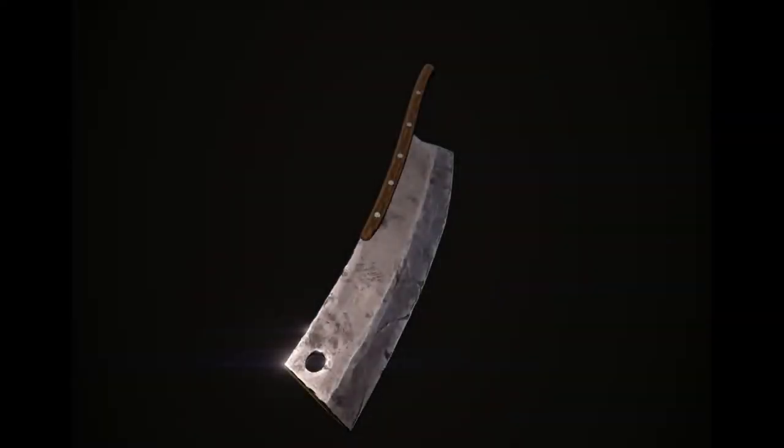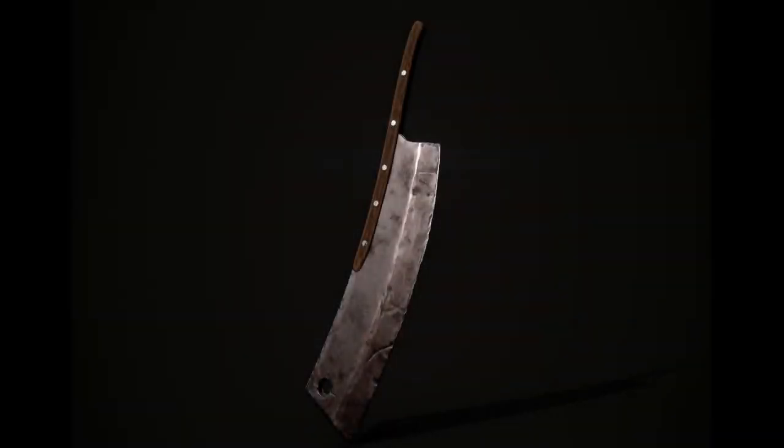How's it going people? So in this tutorial, I'll be showing you the entire process of how I created this cleaver sword.